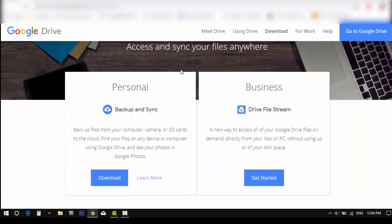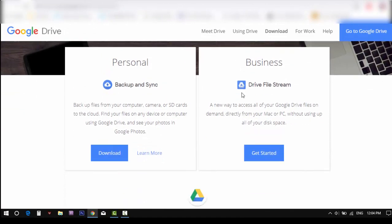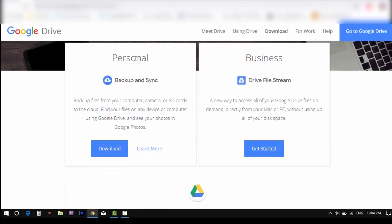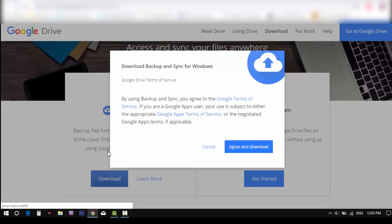Now here you will see two options, one for personal and one for business. You can click on the personal backup and sync. About the business option I will mention in my next video. So now choose personal and click download.